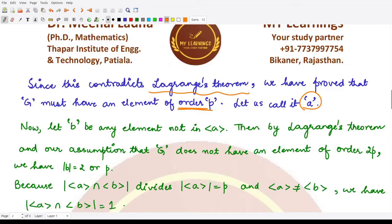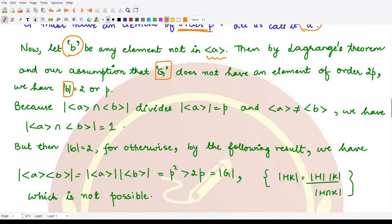For element a, we consider any element b which is not present in the subgroup generated by a. Then according to Lagrange's theorem, and by our assumption that G does not have any element of order 2p, the order of this element b should be either 2 or p. We consider the subgroup generated by a, the subgroup generated by b, and we take their intersection, looking for the order of this intersection.